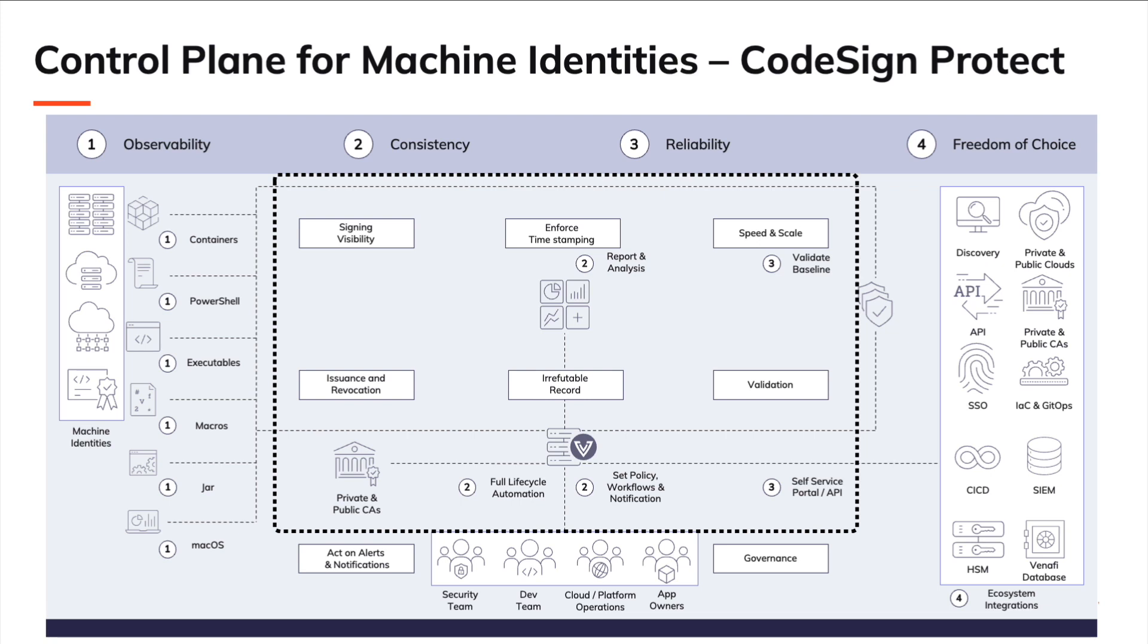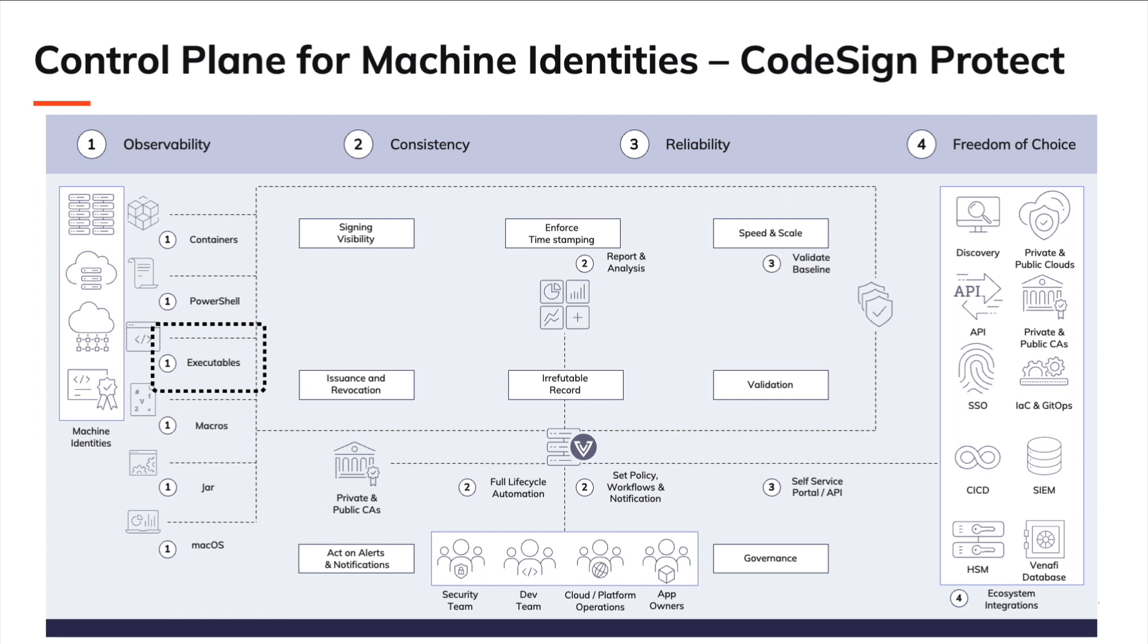In this video, we'll be looking at signing executables using SignTool and PowerShell as examples. Code signing can also be applied to libraries and drivers where we continue to see software supply chain attacks.